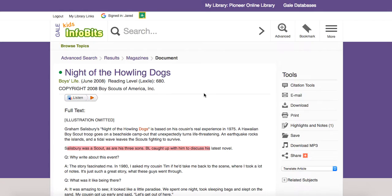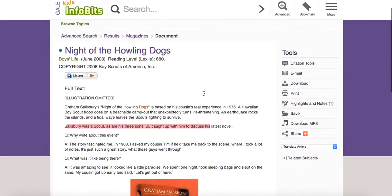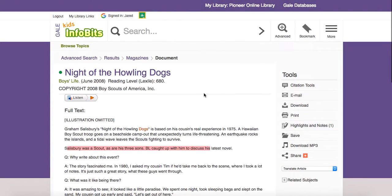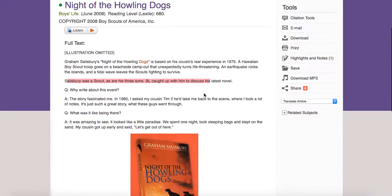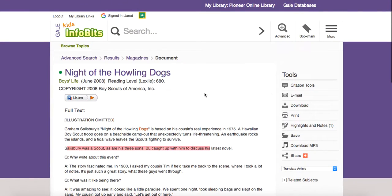That's a quick overview of using Gale Kids Infobits. We encourage you to get in there and try it out, look some things up, search, and see what you can find. And with that, we will end this cast.